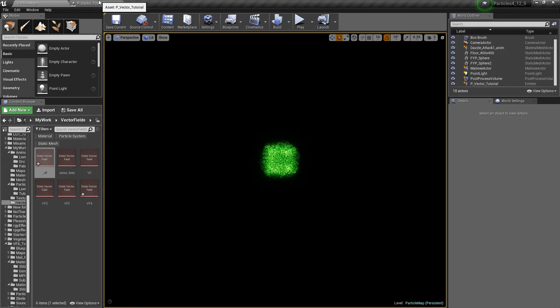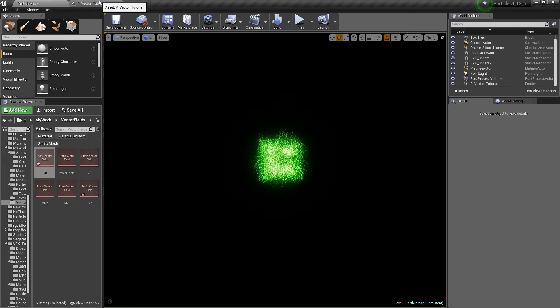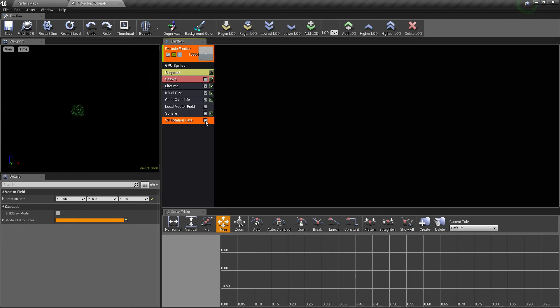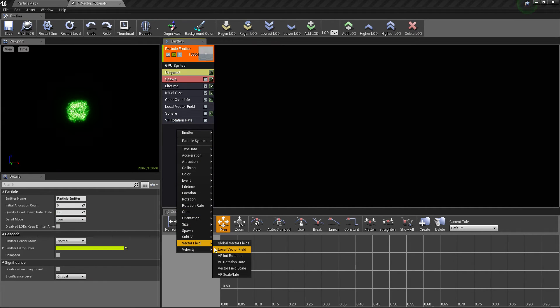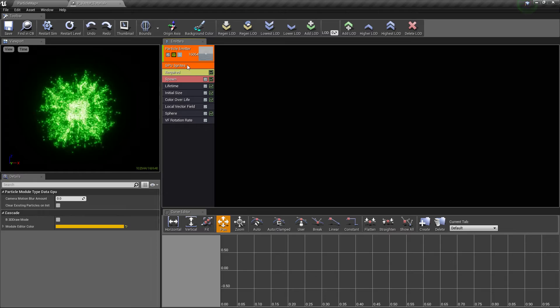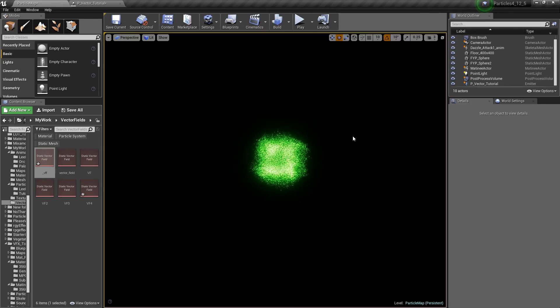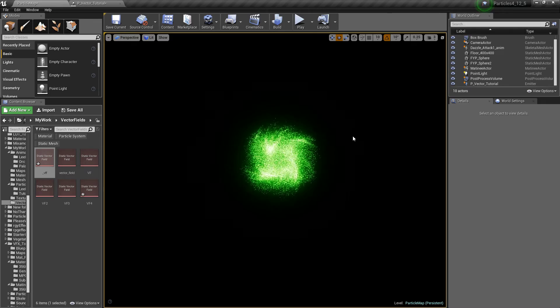Here it's not impressive, but if we enable the VF rotation rate, which you can find in the vector field rotation rate—I believe this is only for GPU particles—it starts to look much nicer.